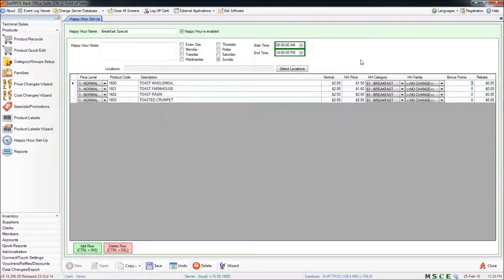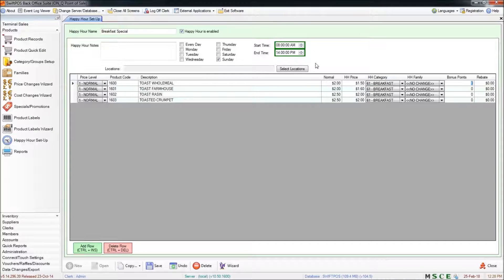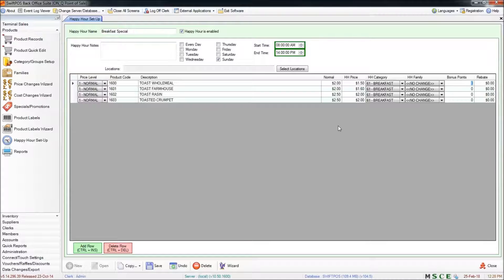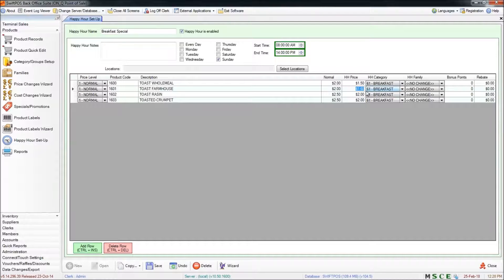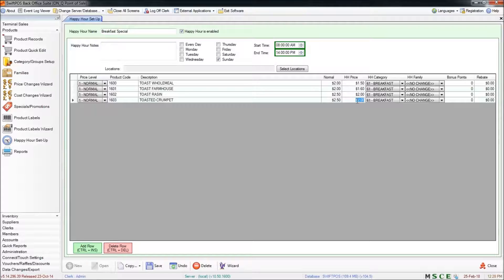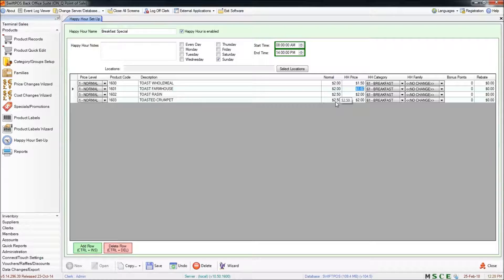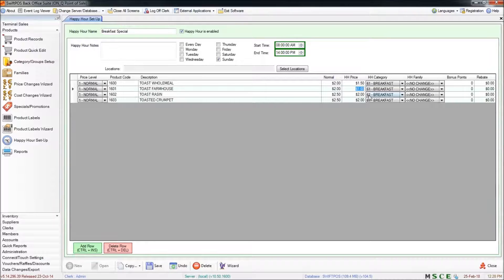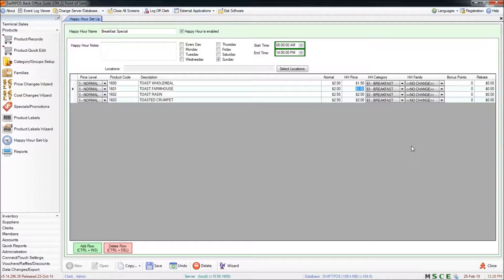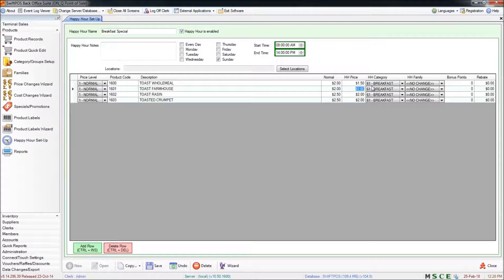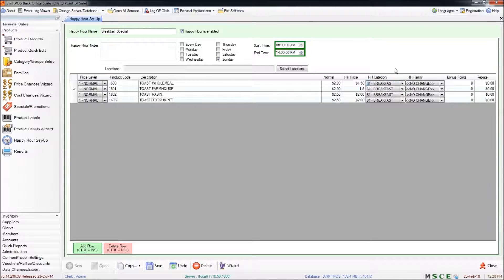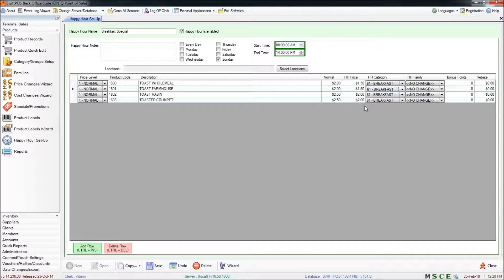And that will populate the list with all of the different products that are in that product group. And it's going to define the price for you. So you can see those have been adjusted to approximately 20% off, give or take whatever the rounding was. And you can change these directly here if you want to if that automatically calculated price is not quite what you're after.